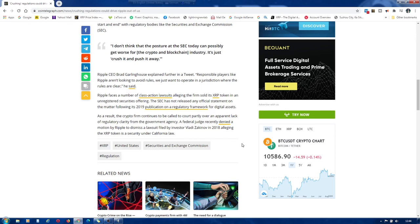A federal judge recently denied a motion by Ripple to dismiss a lawsuit filed by investor Vlady Zakhanov in 2018 alleging the XRP token is a security under California law.